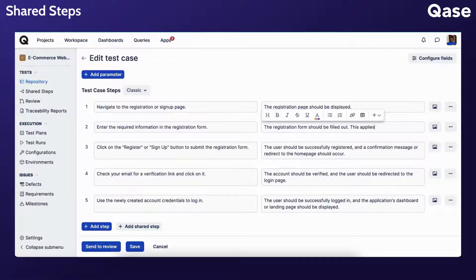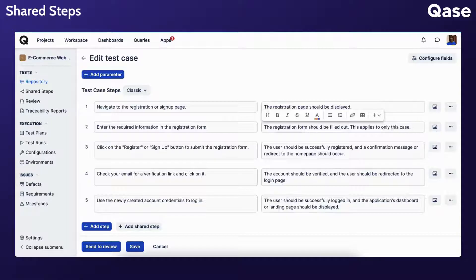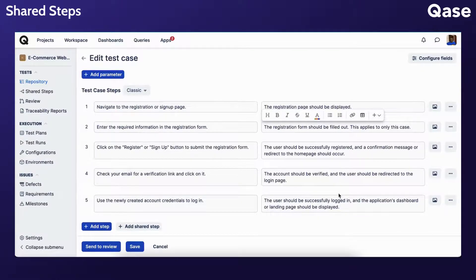In this situation, any modifications you have applied will only apply to this particular test case. They will not be applied to other cases that use the shared step.